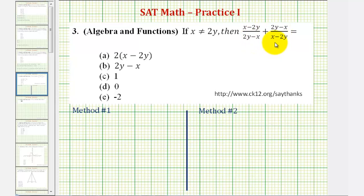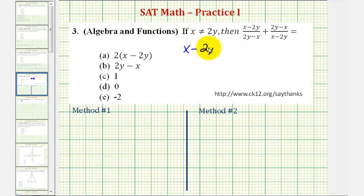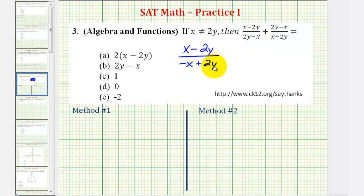Now there are a couple ways to approach this, but I think it's going to be helpful if we rewrite each fraction so that the x terms are first and the y terms are second. For this first fraction, we'll leave the numerator the same: x minus 2y divided by the quantity negative x plus 2y. Notice how we change the order, but the x is still negative and the 2y is still positive.